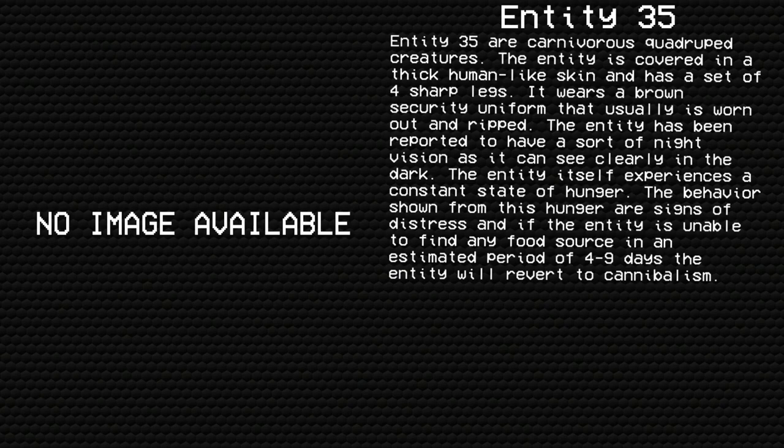The entity itself experiences a constant state of hunger. The behavior shown from this hunger are signs of distress, and if the entity is unable to find any food source in an estimated period of 4 to 9 days, the entity will revert to cannibalism.